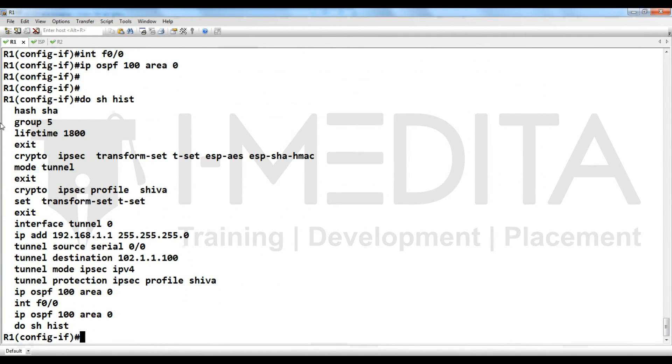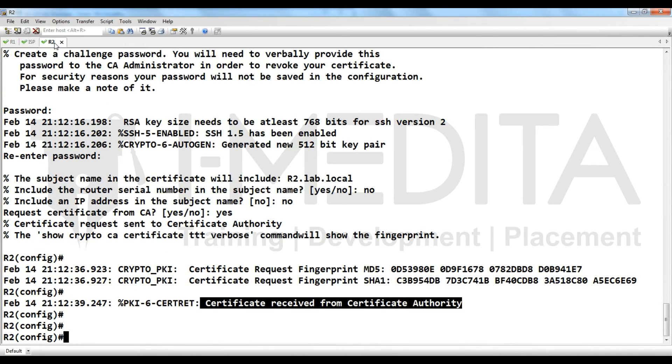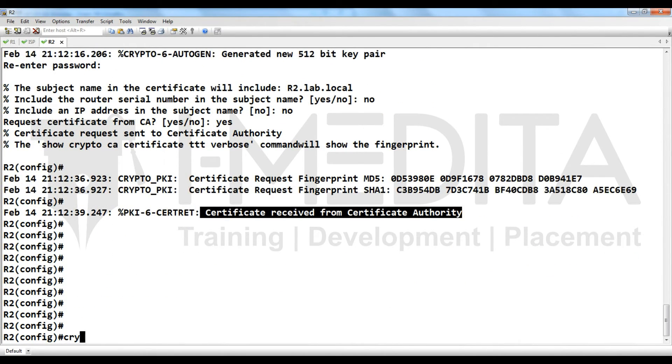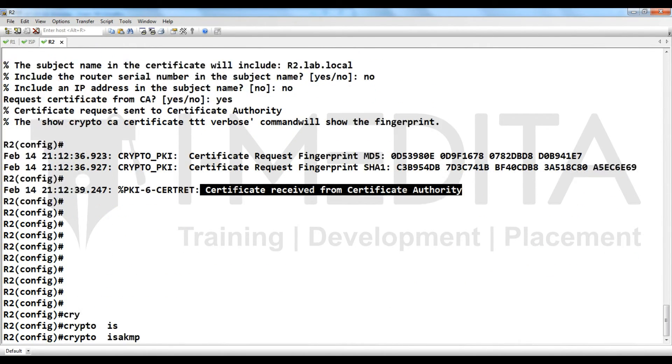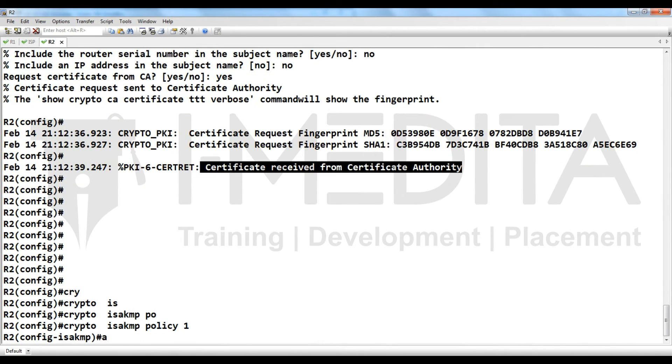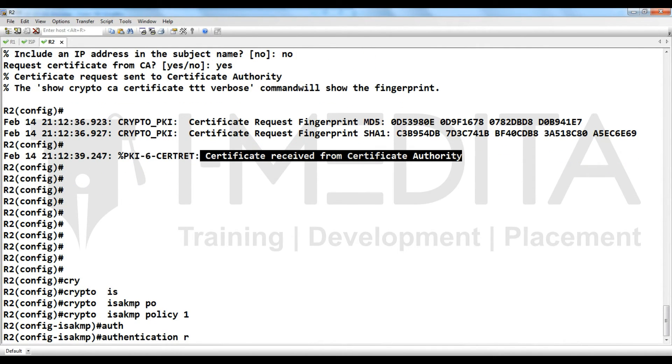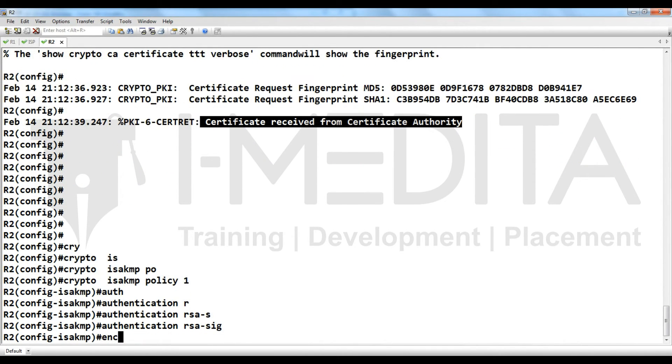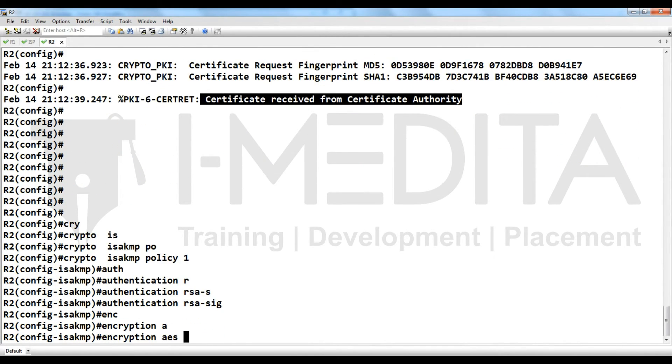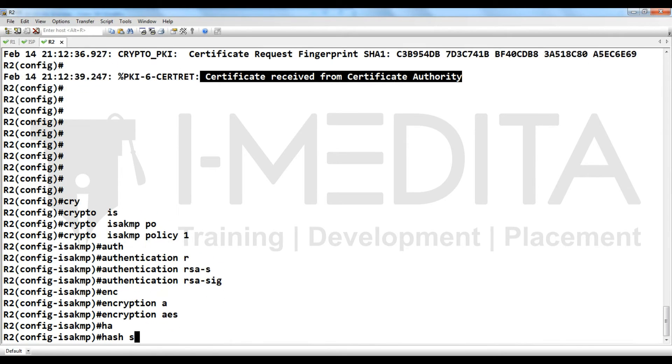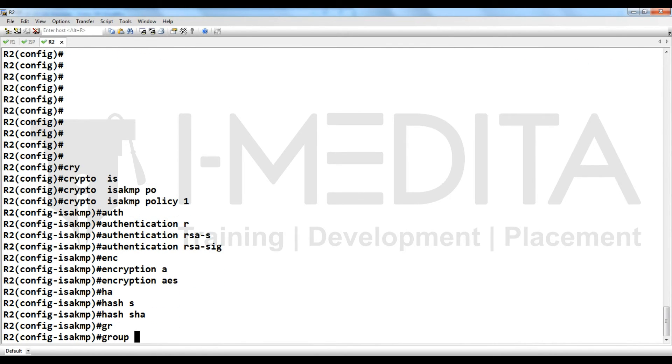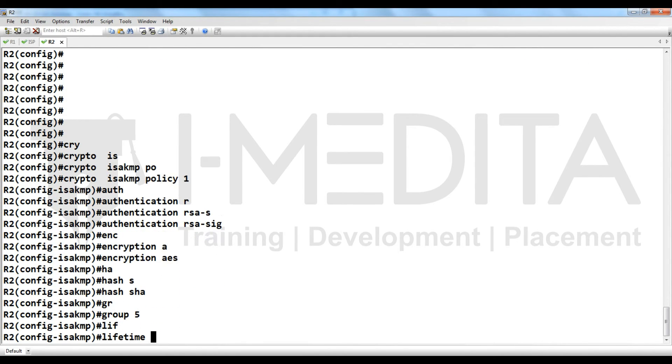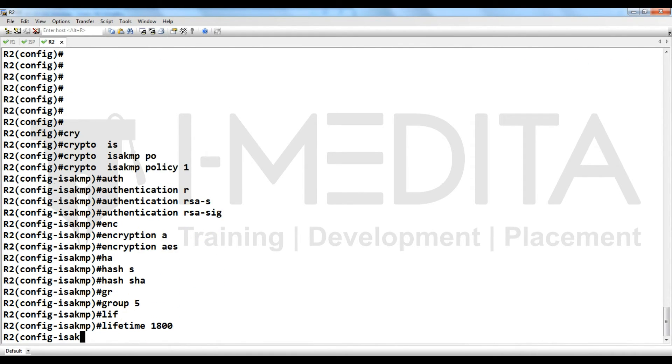Then you have to go to R2. Same crypto isakmp policy, authentication, encryption, hash, group, lifetime.